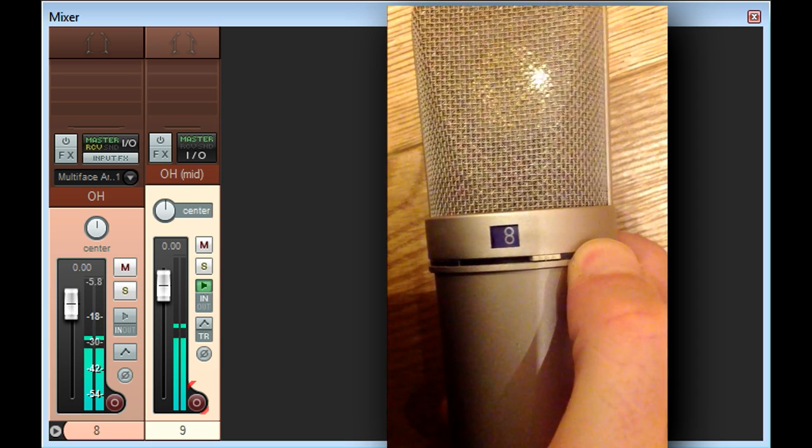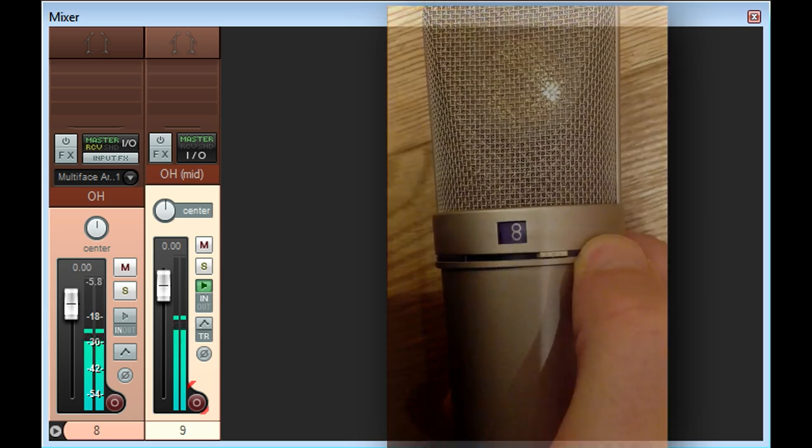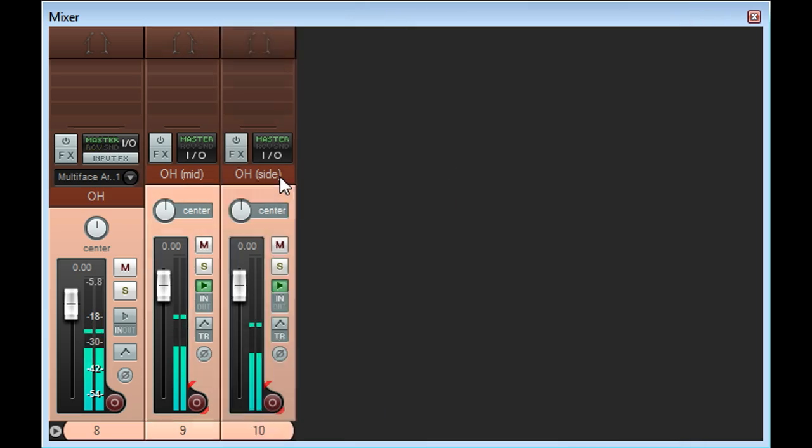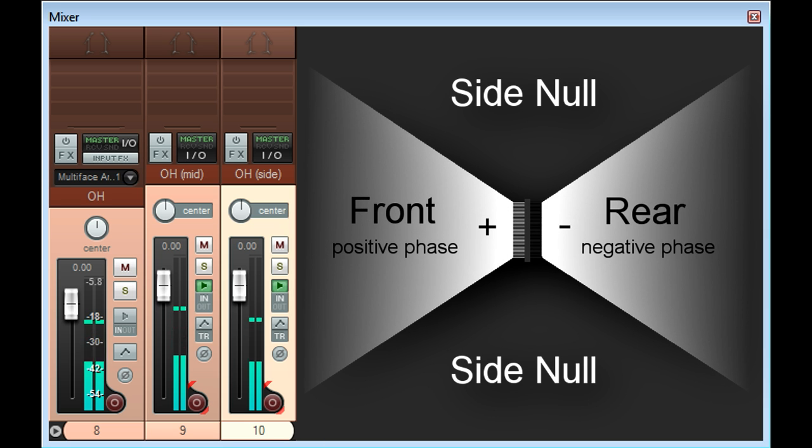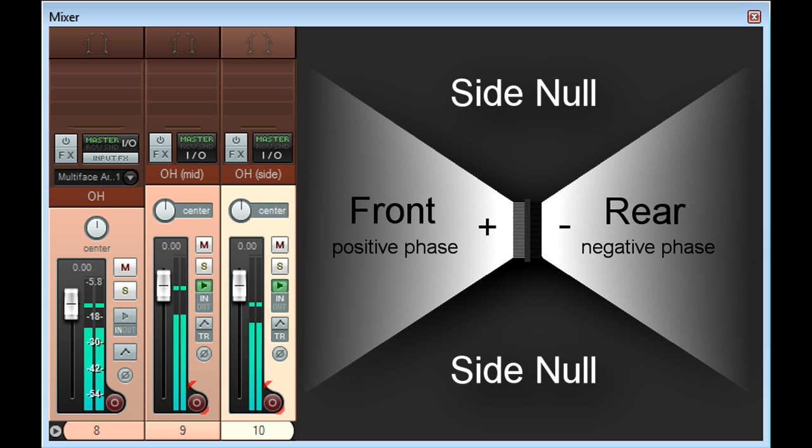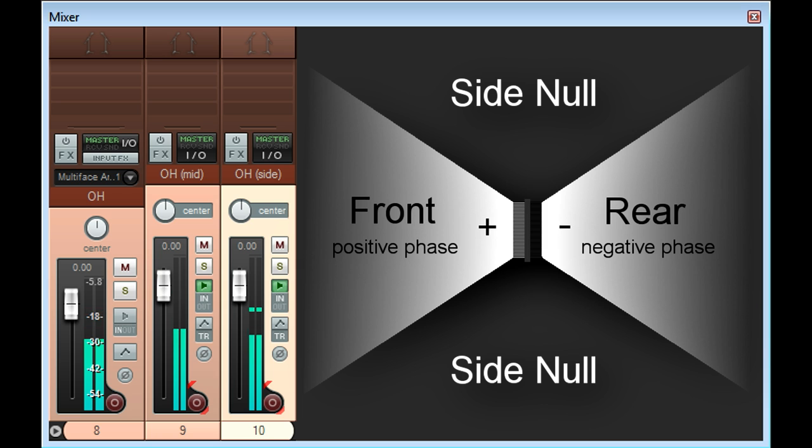To make this stereo I then add a side mic, and this time the pattern is critical. The mic must have a figure 8 pattern, so it's equally sensitive from the front and the rear, and rejects sound from the sides. A fundamental property of this type of mic is the rear pick up, which is equal and opposite to the front of the mic, or in other words has reversed phase.